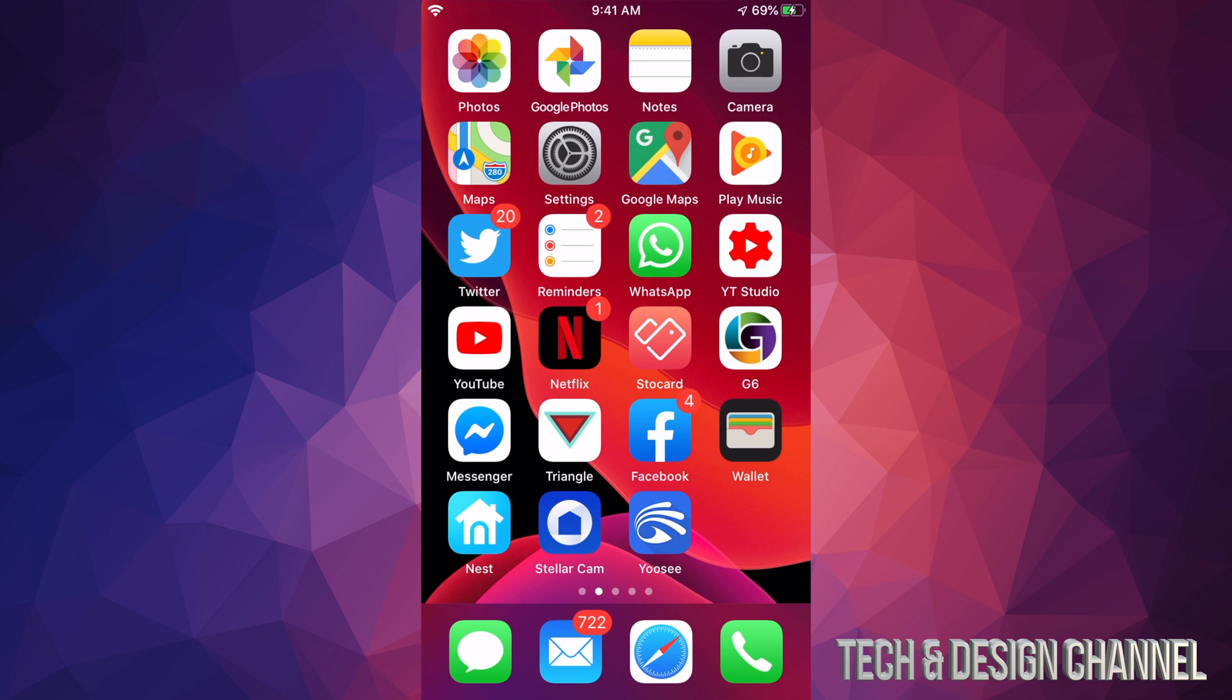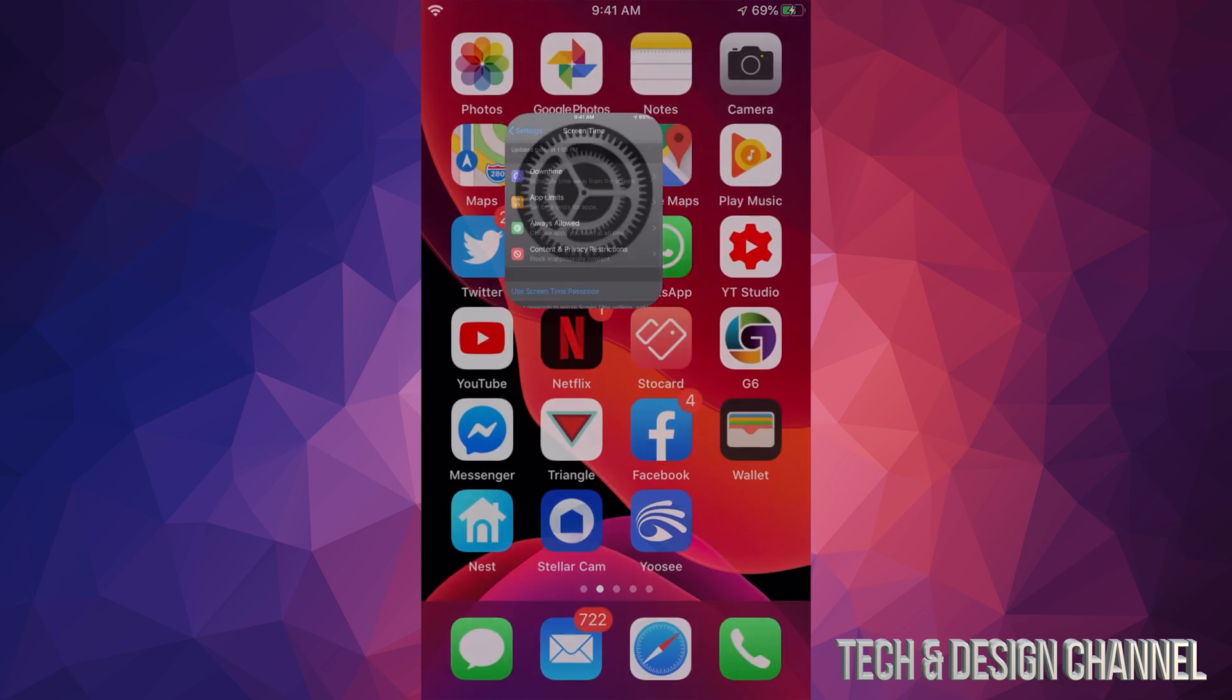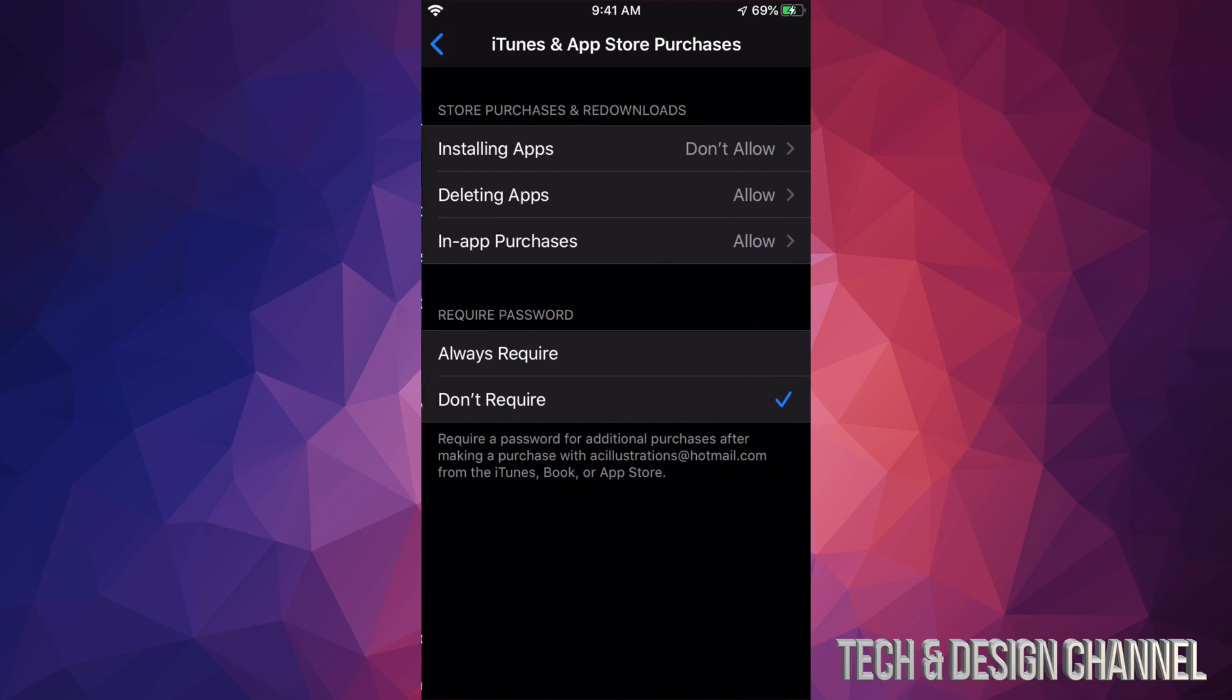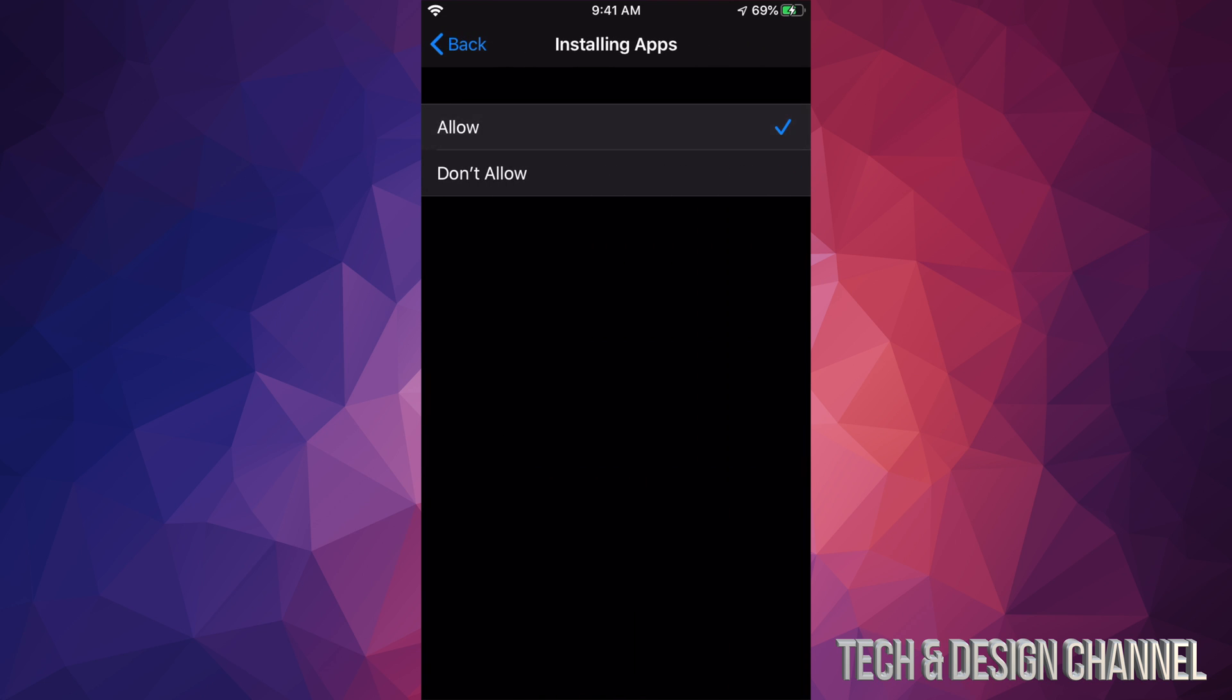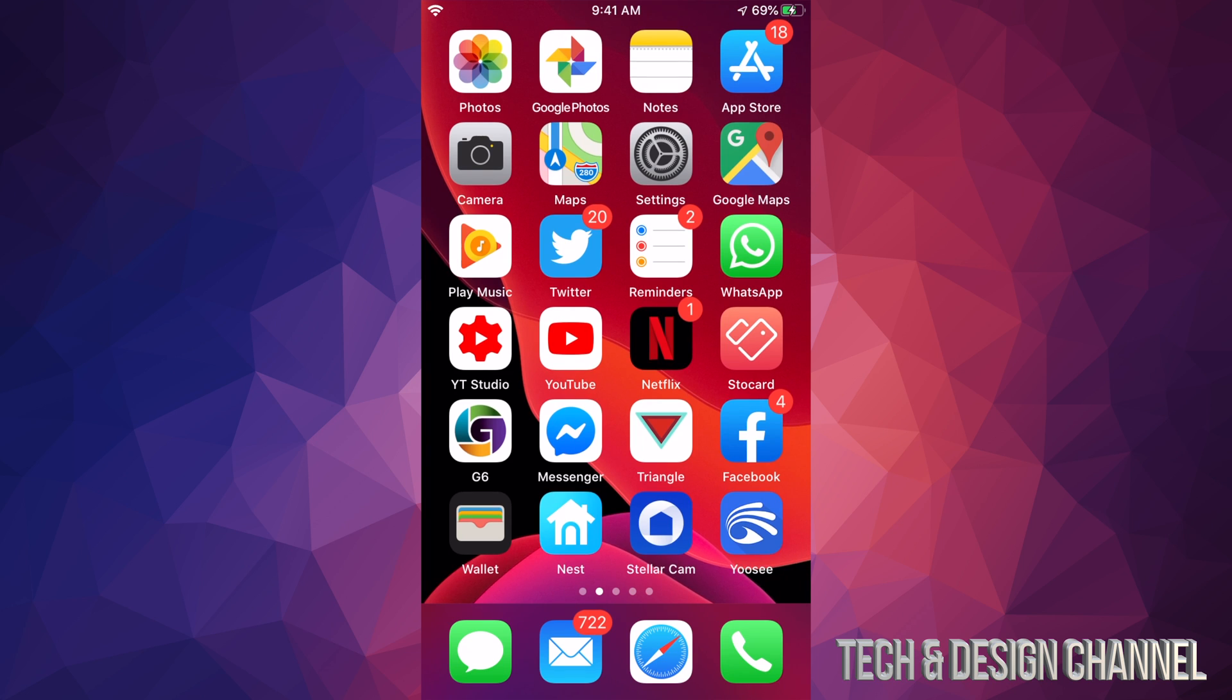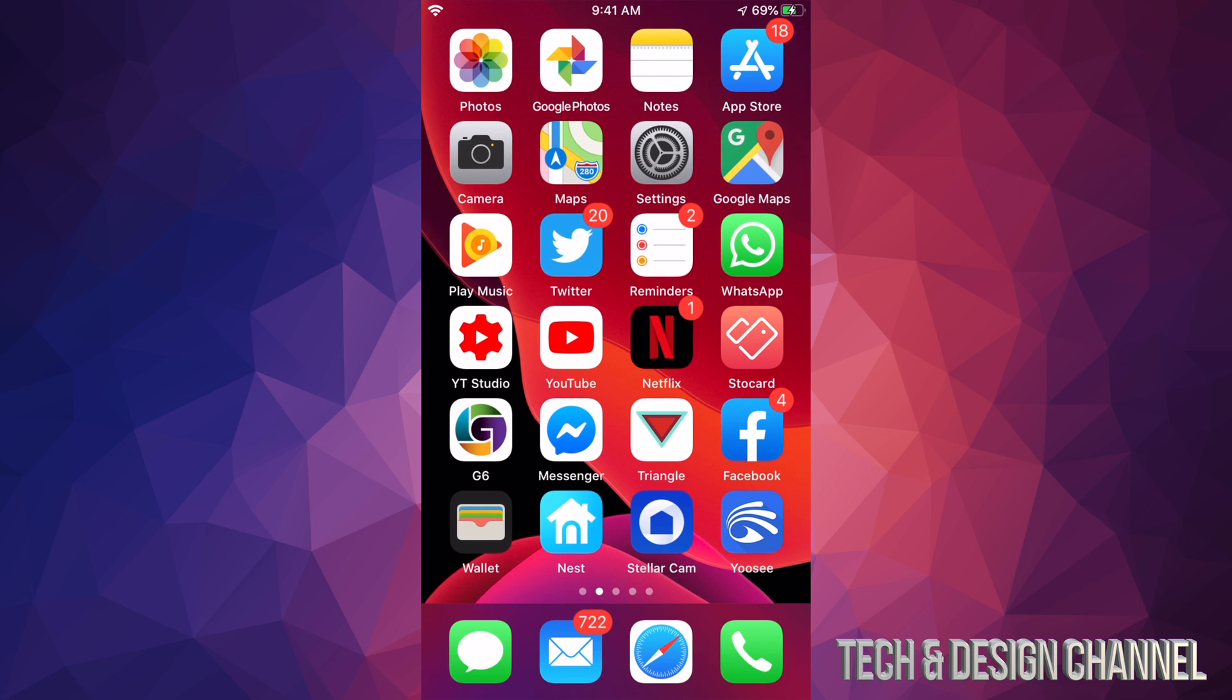So again, I'm going to do it. I'm going to go all the way back, I'm going to allow it, I'm going to get out of here, and there's my App Store as you guys can see on the top right hand side of my screen. Anyways, that's how you guys can fix it.